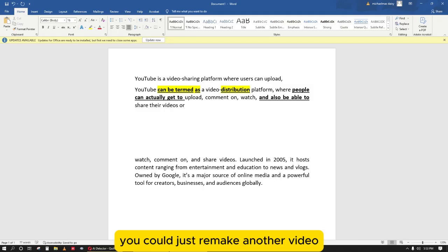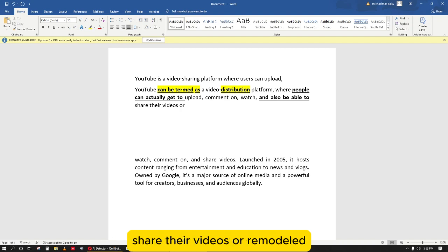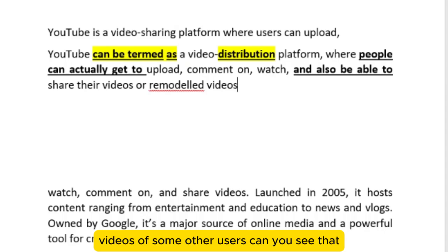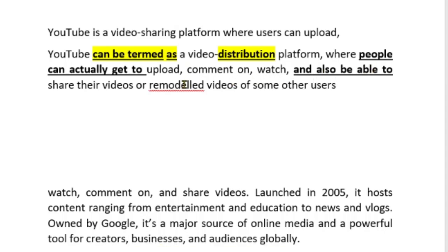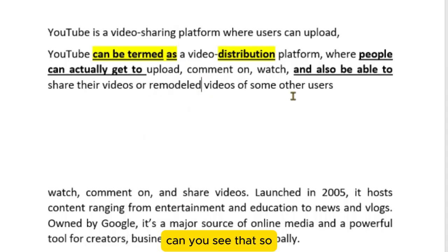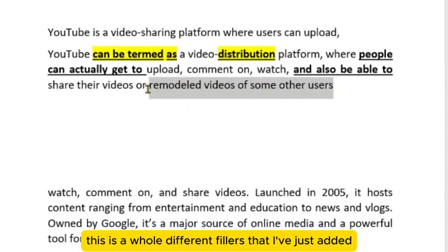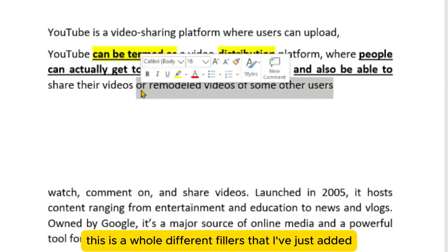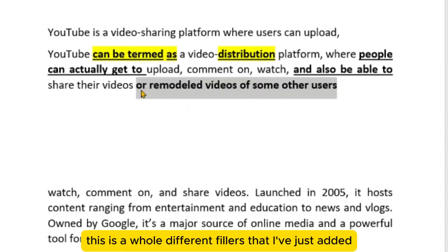Or, if you have an idea of how YouTube works, you could add: 'share their videos or remodel the videos of some other users.' Can you see that? This is a whole different flow of words I've just added.